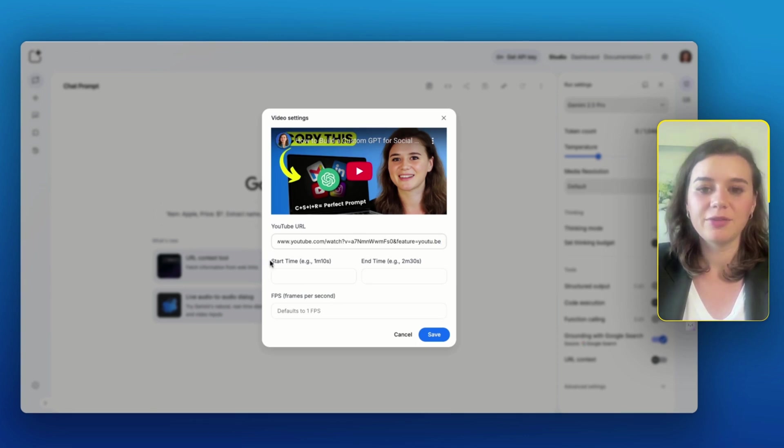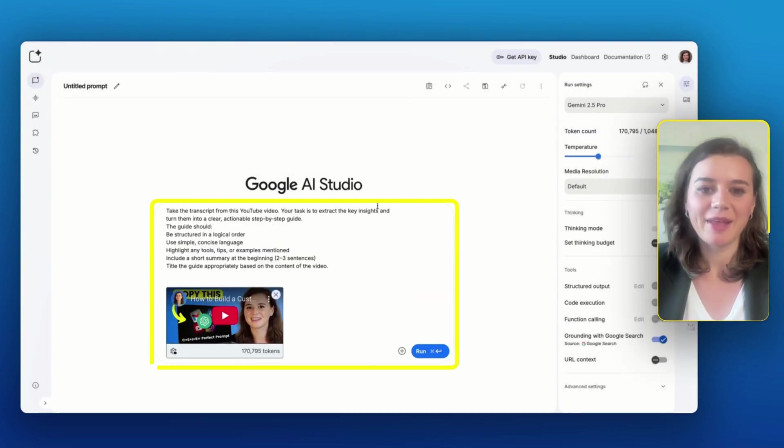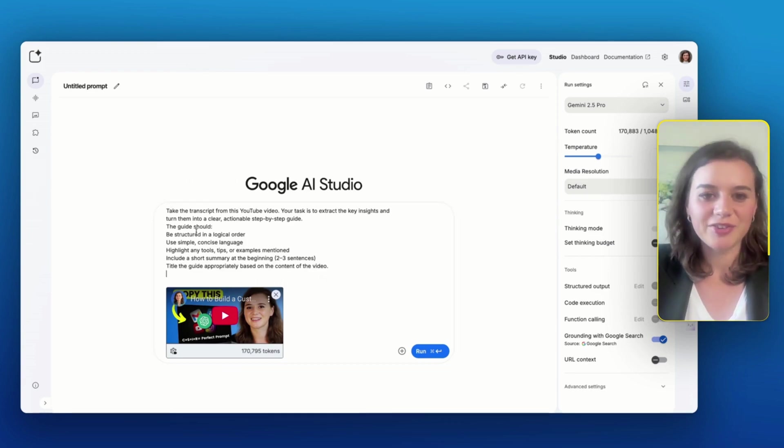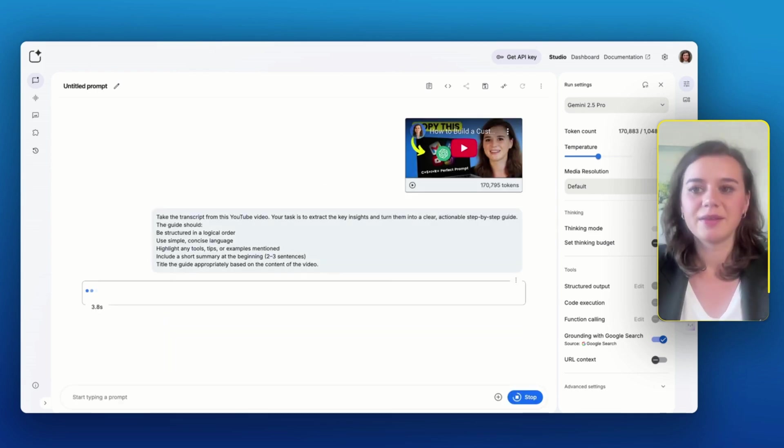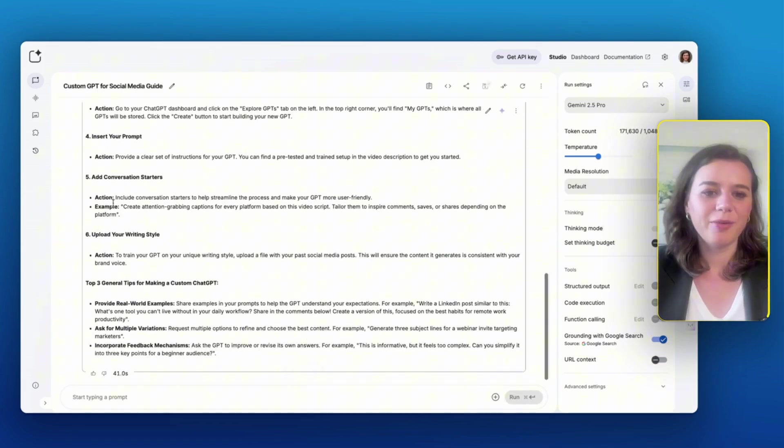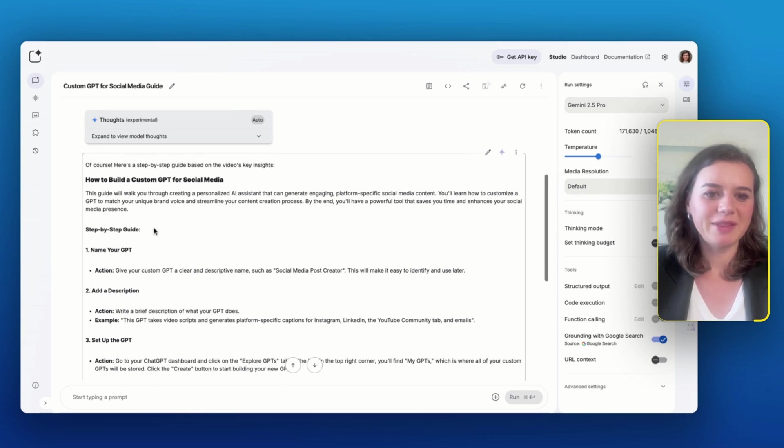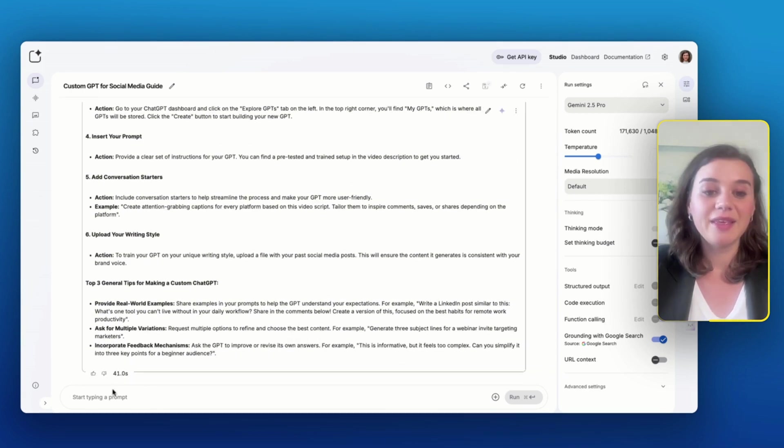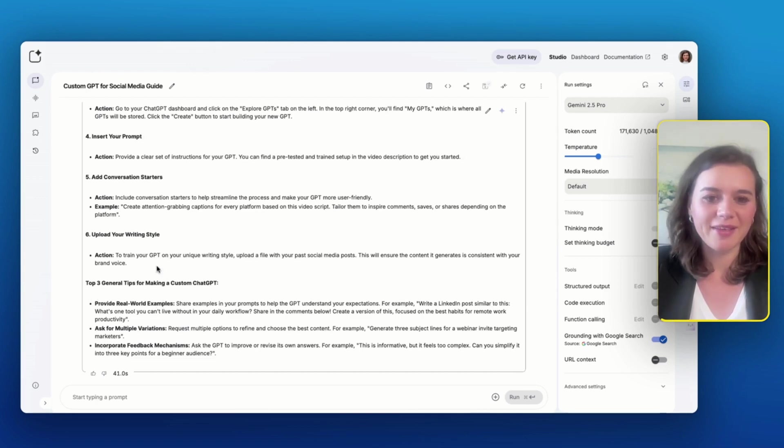I'll paste in the URL of my video about how to create a custom GPT. I can even include start and end time if I want to. And I want to get a step-by-step actionable guide, which should be structured in a logical order and highlight any tools and tips that are mentioned. Now I get to see all the main steps. So name the GPT, add the description, set it up and so on.